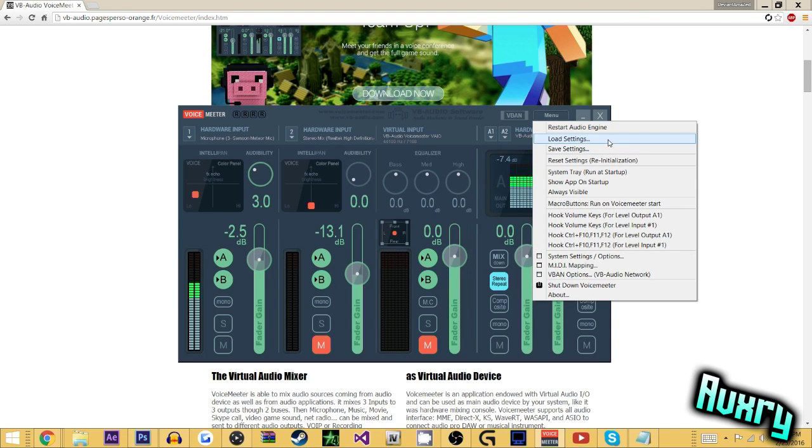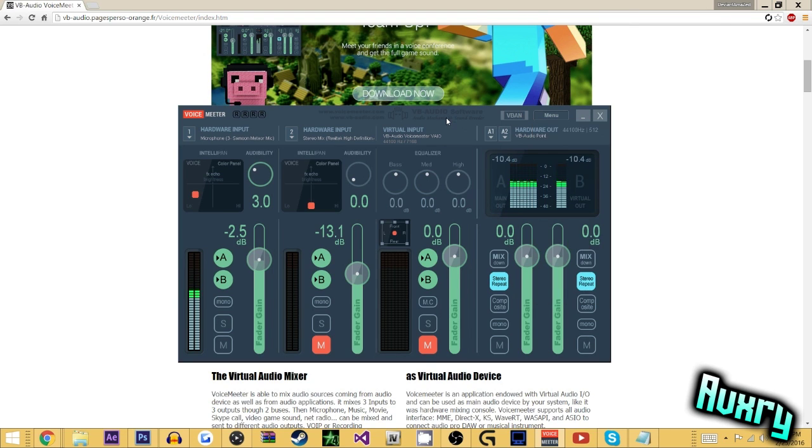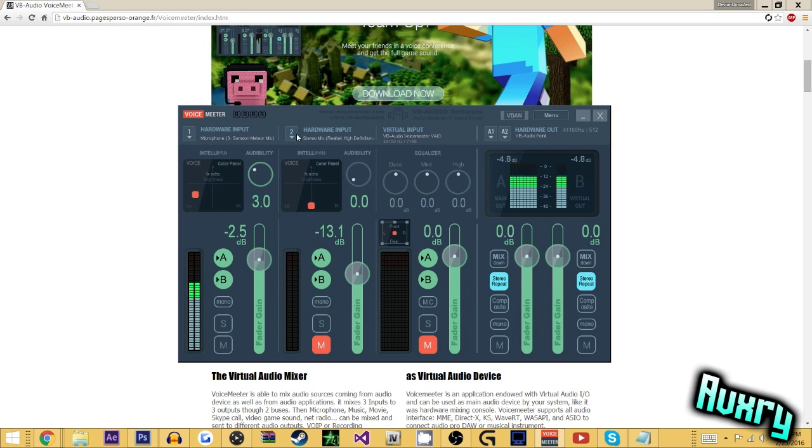Once you've done that, basically you have this in. And you can make this your default device, so you can be on TeamSpeak, Skype, and have basically your voice meter as your microphone input.